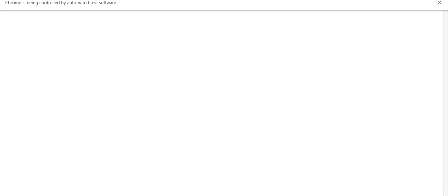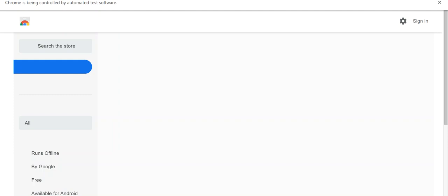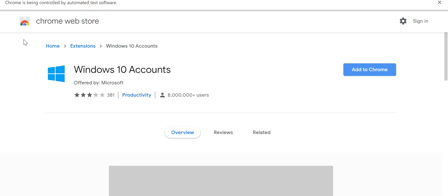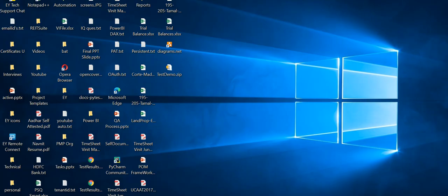So it has switched to the extension page, Chrome extension page. I don't know why it's taking this much time to load. Okay, so the page has loaded.